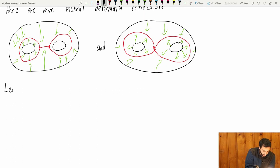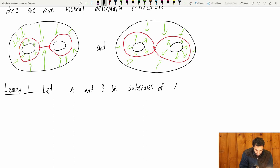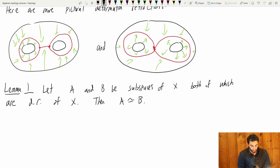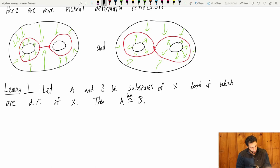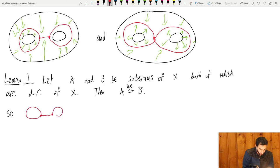Here's a lemma — the proof is left as an exercise. Let A and B be subspaces of X, both of which are deformation retracts of X. Then A is homotopy equivalent to B (written A ≃ B). In particular, the examples above tell us that these two graphs are homotopy equivalent to each other.